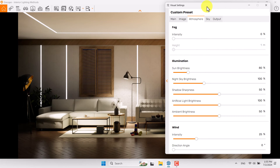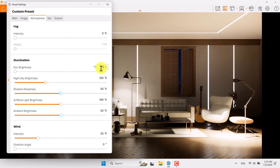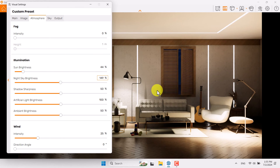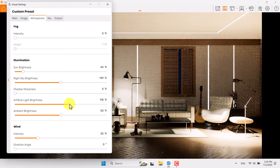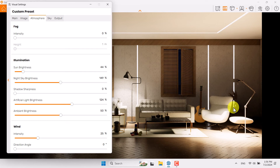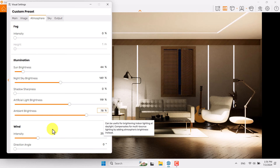Lens flare is about 44, vignette can be decreased to 21, chromatic aberration is zero. Go to the Atmosphere bar — turn off the fog option because it's related to exterior GI calculation. Night sky brightness can be increased to 149 because we have an interior render with some exterior visible through windows. Shadow sharpness can be zero because in interior lighting all shadows are soft. Artificial light brightness is really important — when you increase it all spotlights will increase simultaneously, so manage it to about 119 percent.